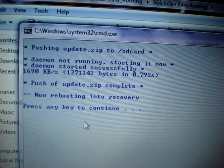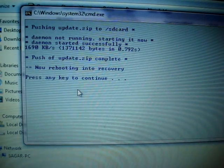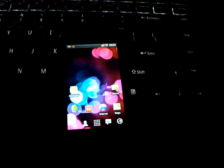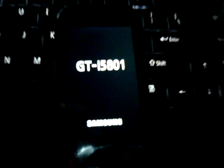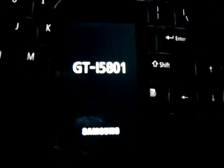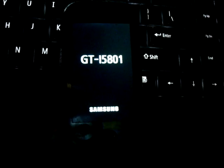Now I need to press any key, and after that my phone is going to reboot into recovery mode. This is my phone — I'm not touching it. I need to press a key on my laptop's keyboard, so I'll press Enter. Yes, it reboots. Let's see if it reboots into recovery mode. I'm sure it will.